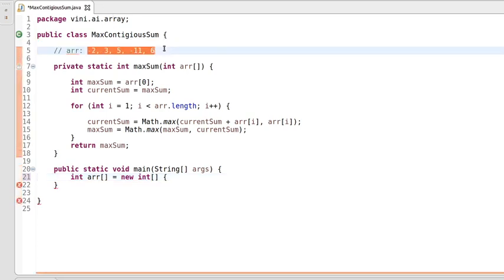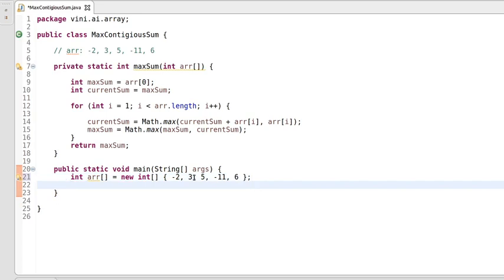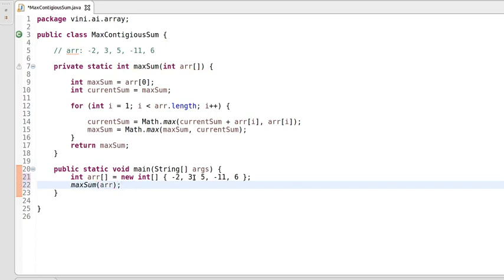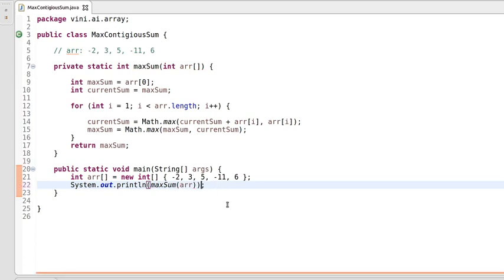Let's write the main method. Let's use the same elements of the array and call the maxSum method. This maxSum method will give us the max sum of contiguous elements. Instead of storing it in a variable, we can directly print it. We're done with the program — let's run it and check whether it's working fine.